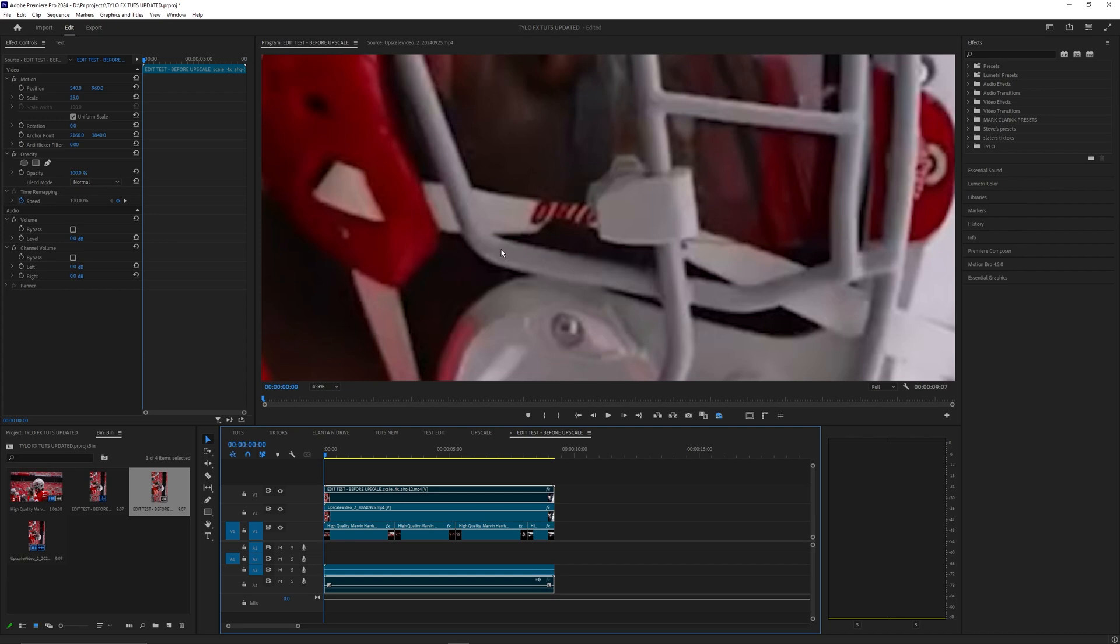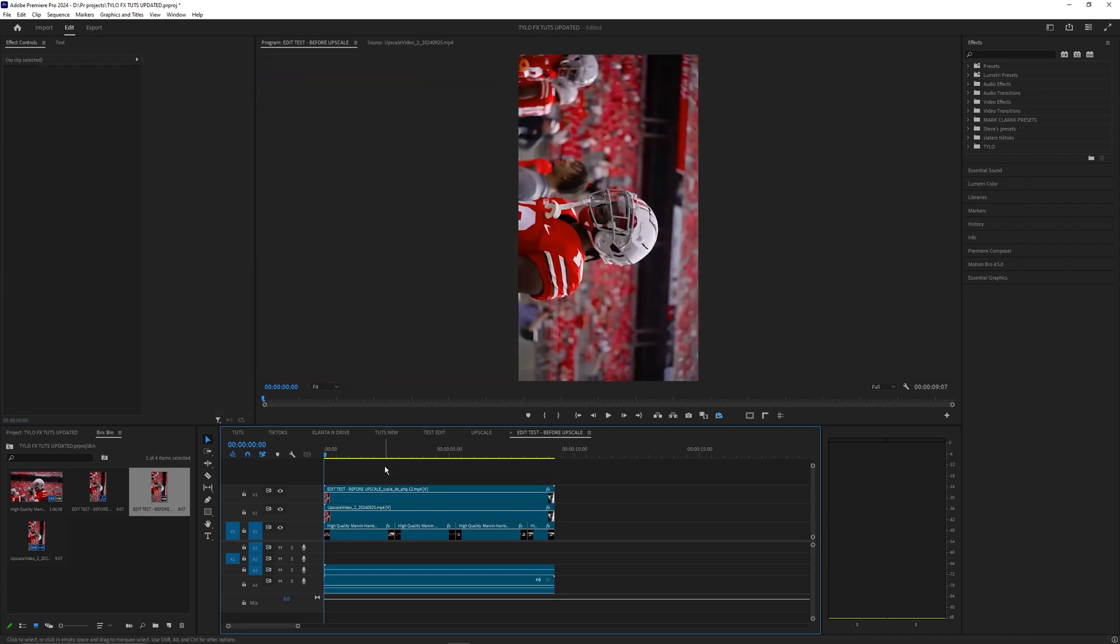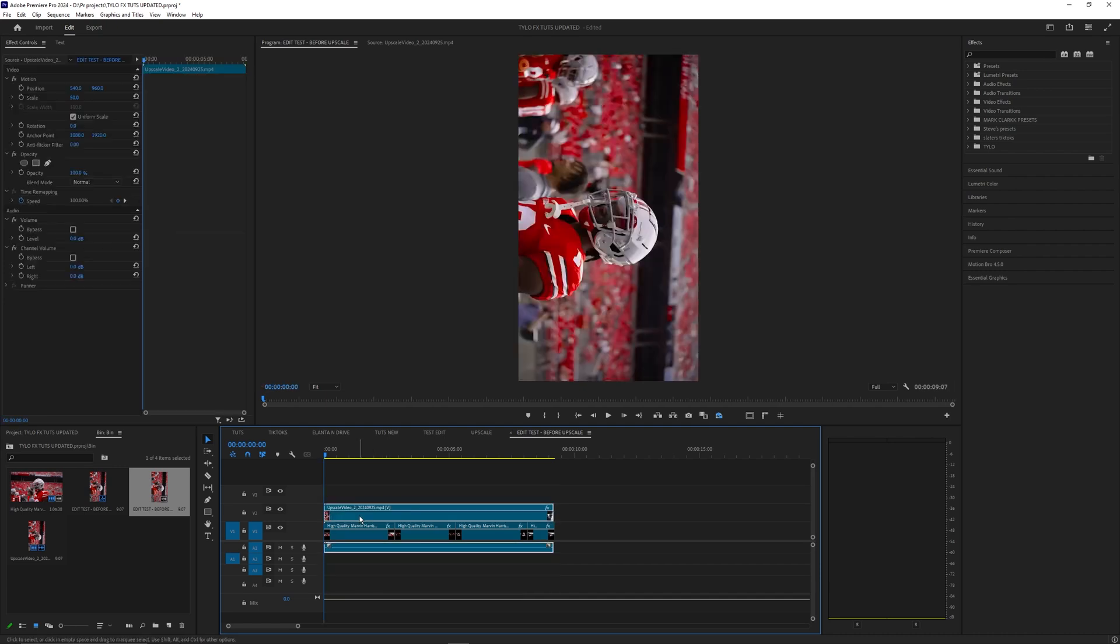CapCut still has a bit of that noise and stuff but Topaz pretty much cleans up everything. But since not everyone's going to be using Topaz I'm just going to delete that and continue this video by using the CapCut.